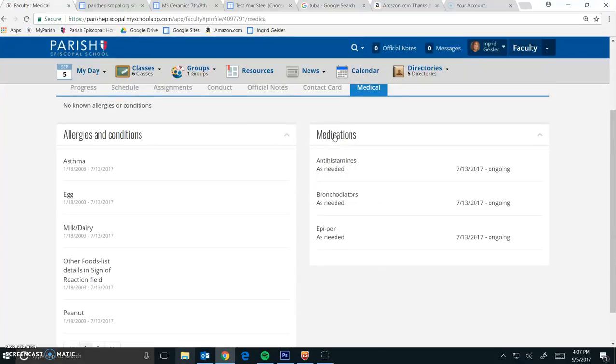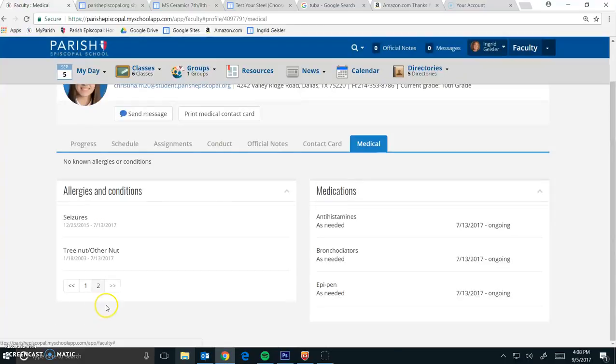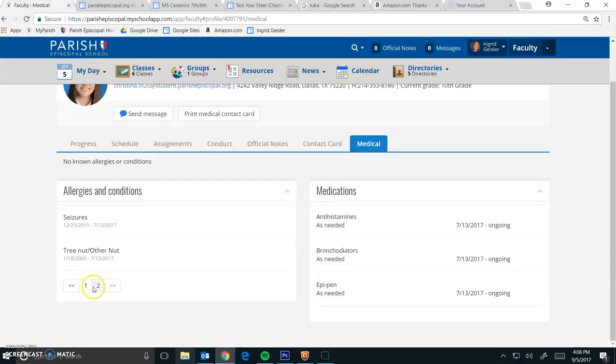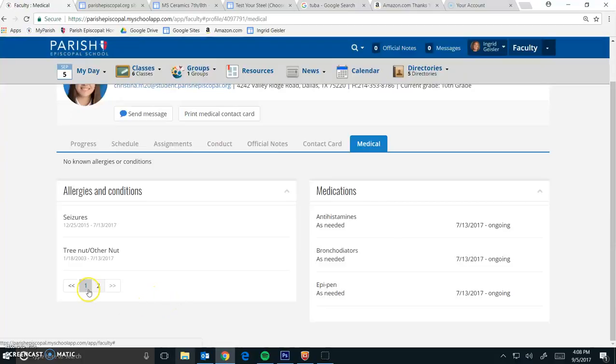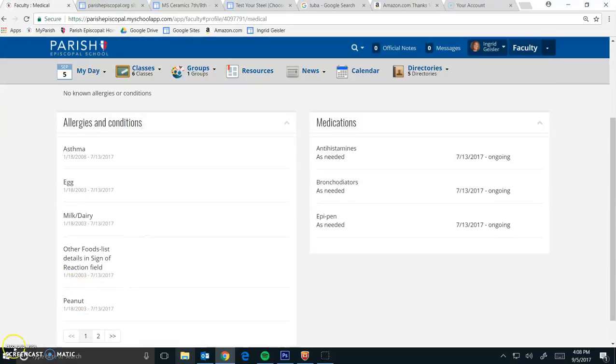So if this person has lots of different medications, lots of different allergies, it'll also tell you under Conditions if they can't receive any over-the-counter medications, so if they can't have Tums or they can't have Tylenol, this is where you'll want to go to find that.